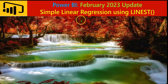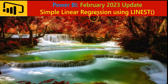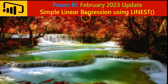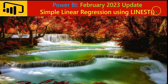Welcome to yet another Power BI video. In this video, we shall see how to perform a simple linear regression using the LINEST DAX function, which has been newly introduced in the Power BI February 2023 update.